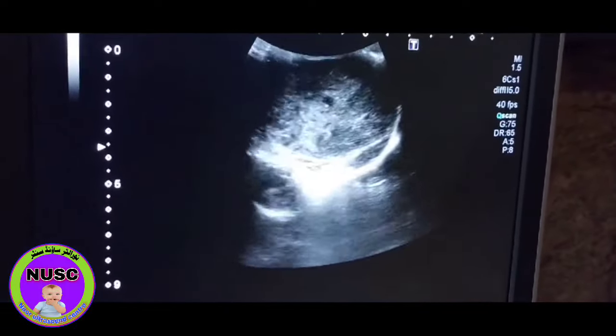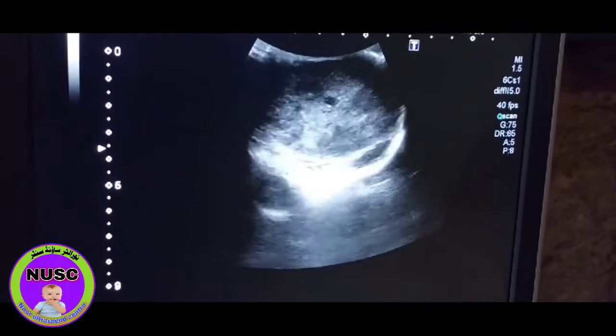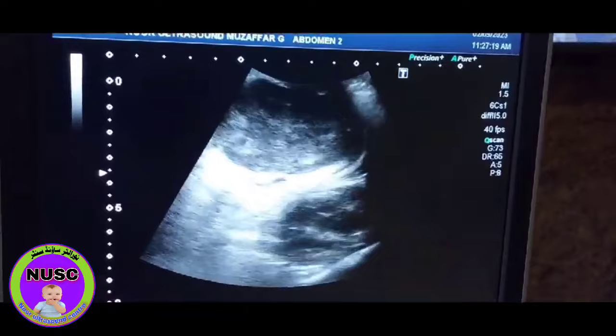Bismillah ar-Rahman ar-Rahim. As-salamu alaykum everybody watching me. I am Dr. Sheikh Rishid from Pakistan, working as a radiologist as well as a social worker.